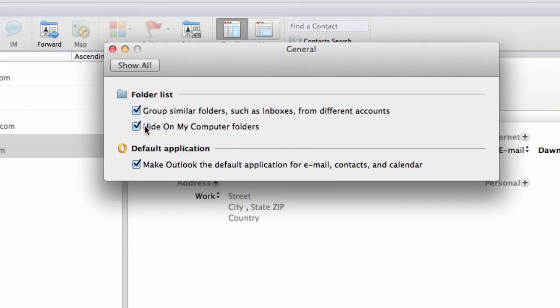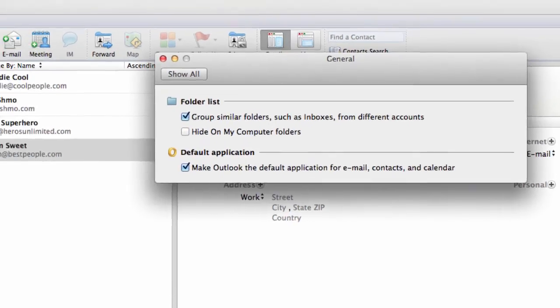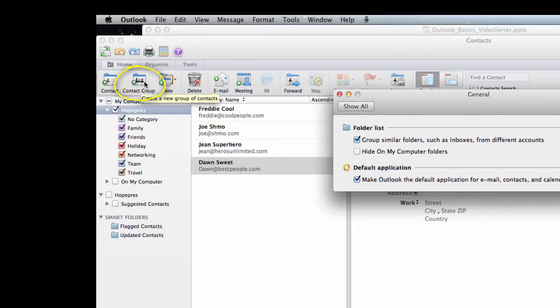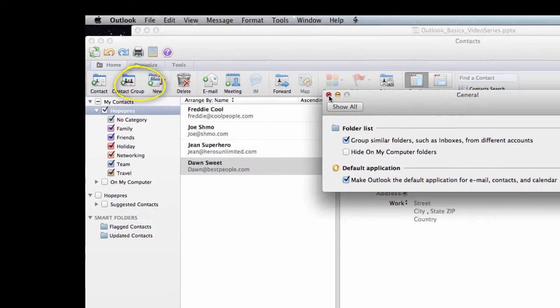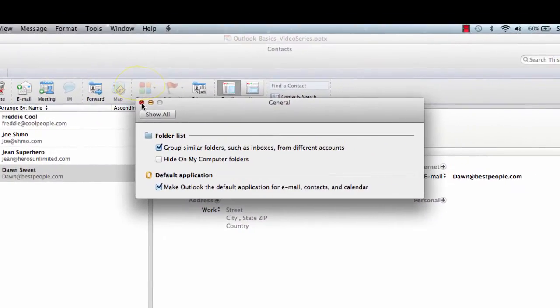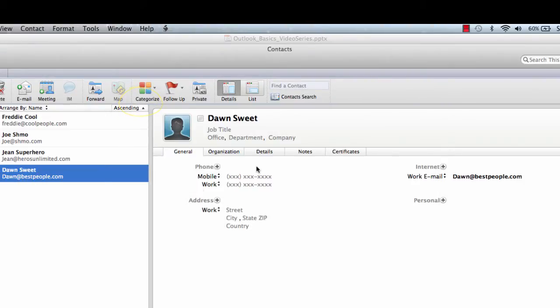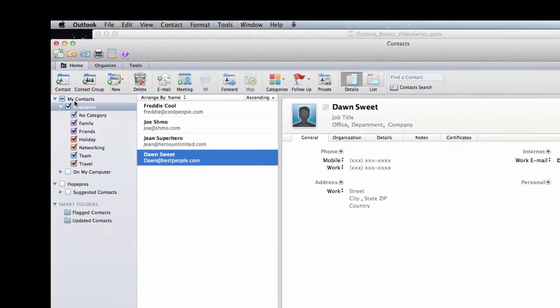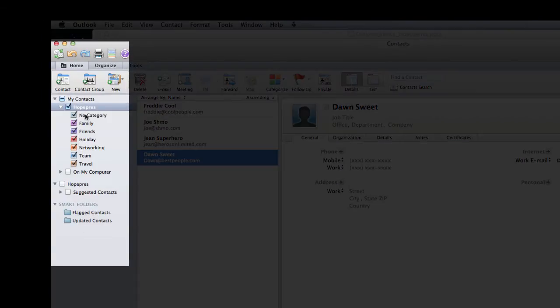In order to enable the feature, I'm going to unclick hide on my computer folders. I unclick that and I notice that the create a new group of contacts icon has appeared. It's actually now no longer grayed out, it's enabled. I can go ahead and click on the red X here to close the general window. I may notice that there's a few more items on this menu bar on the left-hand side of my screen.